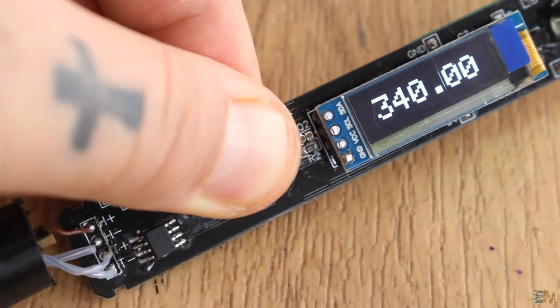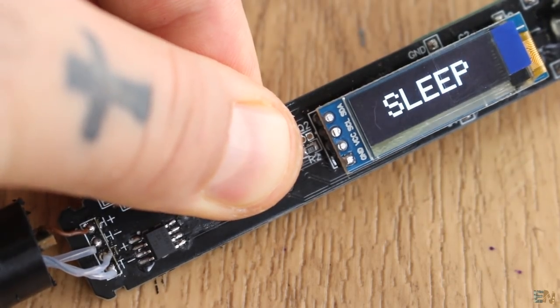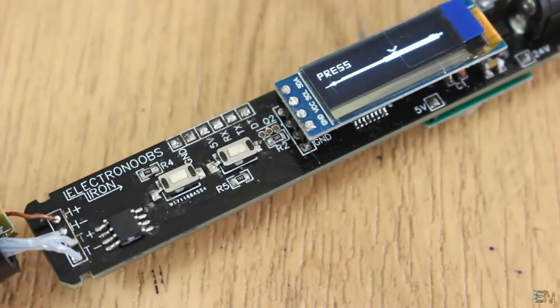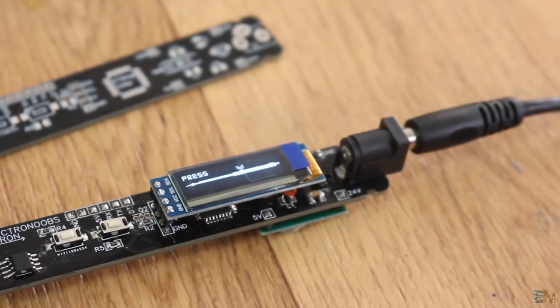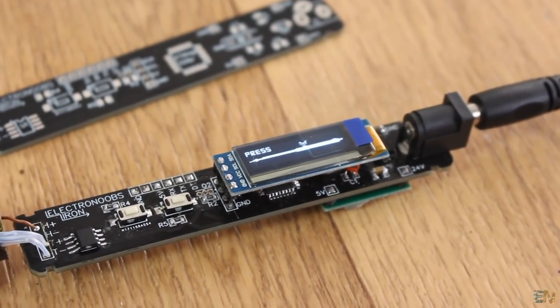Press both buttons at the same time for a second and the iron enters into sleeping mode once again. And from here, if we want, we do this once again.